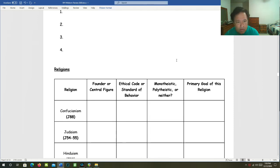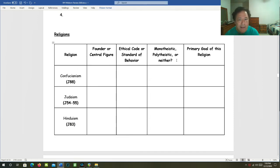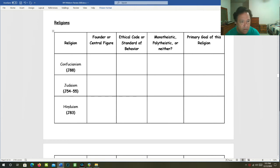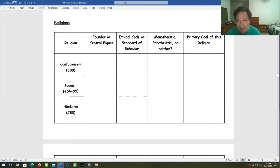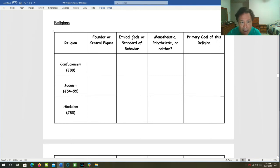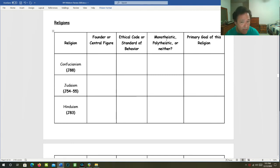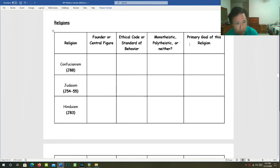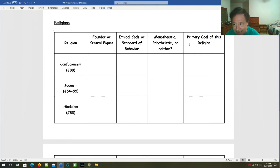Let's go to our religions table. We've got several religions, or you might even call them belief systems. And then we have these various categories over the top. Founder or central figure. Ethical code or standard of behavior. Was it monotheistic? Was it polytheistic or neither? And then, what was the primary goal of this religion?